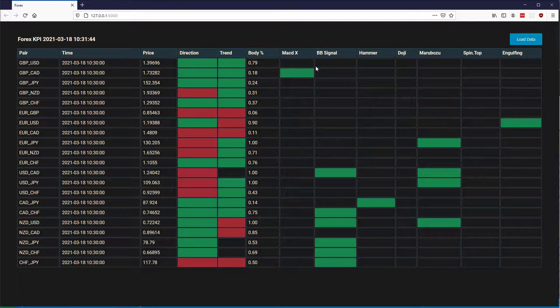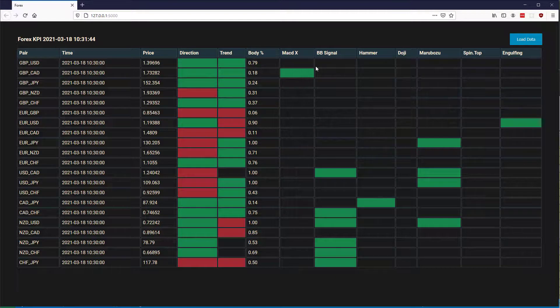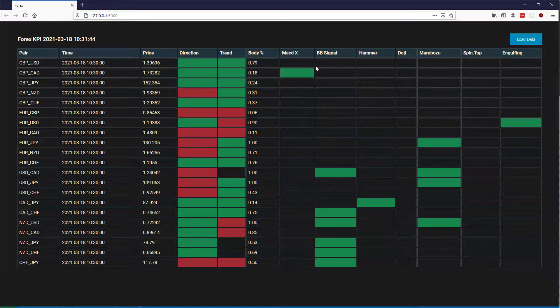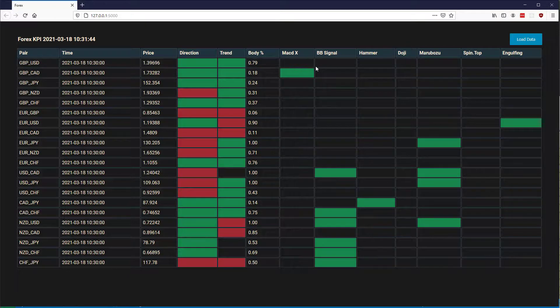So that completes the first part of the web dash, which is actually having some live KPIs and showing you how to do some live updating of the data.